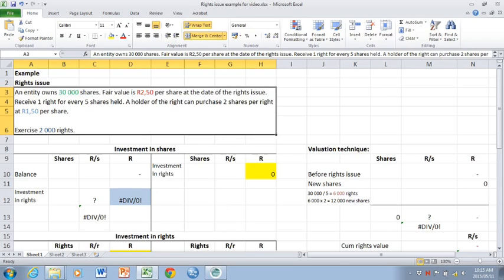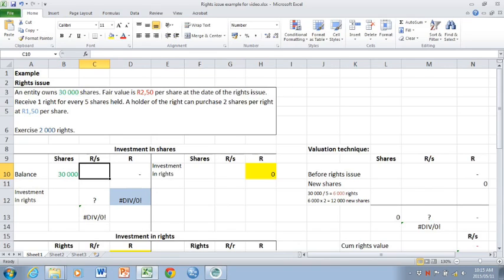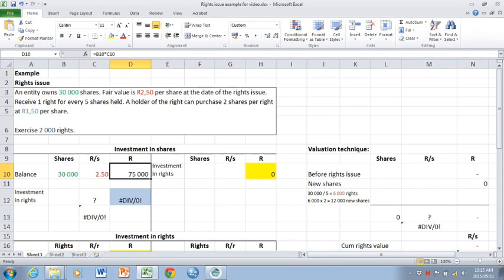Then the entity exercises 2,000 rights. First of all, the investment in shares needs to be restated to the cum rights value at the date of the rights issue. So 30,000 shares needs to be restated to 2.50 per share, giving you a balance of 75,000 rand. In a question, you would therefore first have to do a fair value adjustment to achieve that.